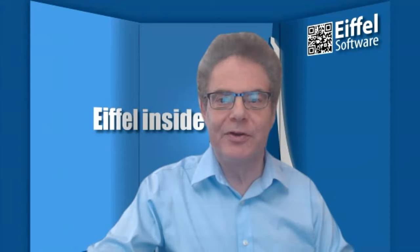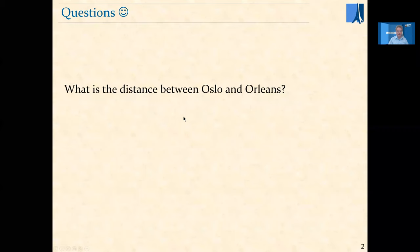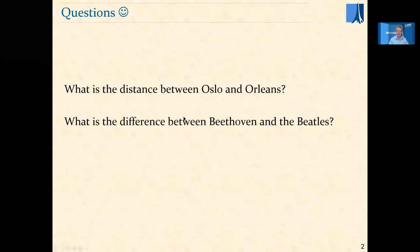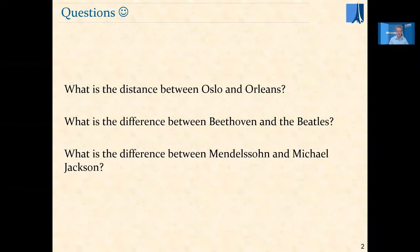What is the distance between Oslo and Orleans? What is the difference between Beethoven and the Beatles? What is the difference between Mendelssohn and Michael Jackson?